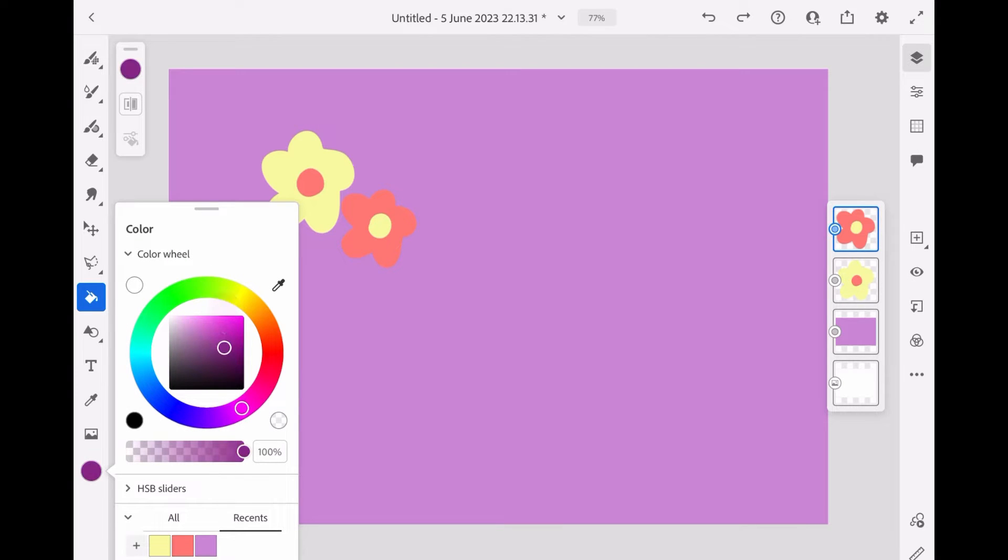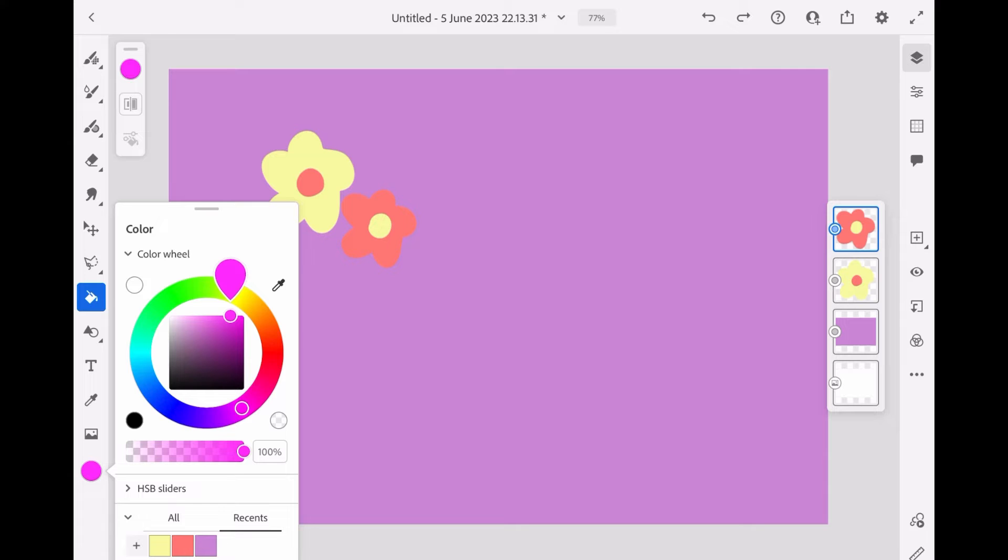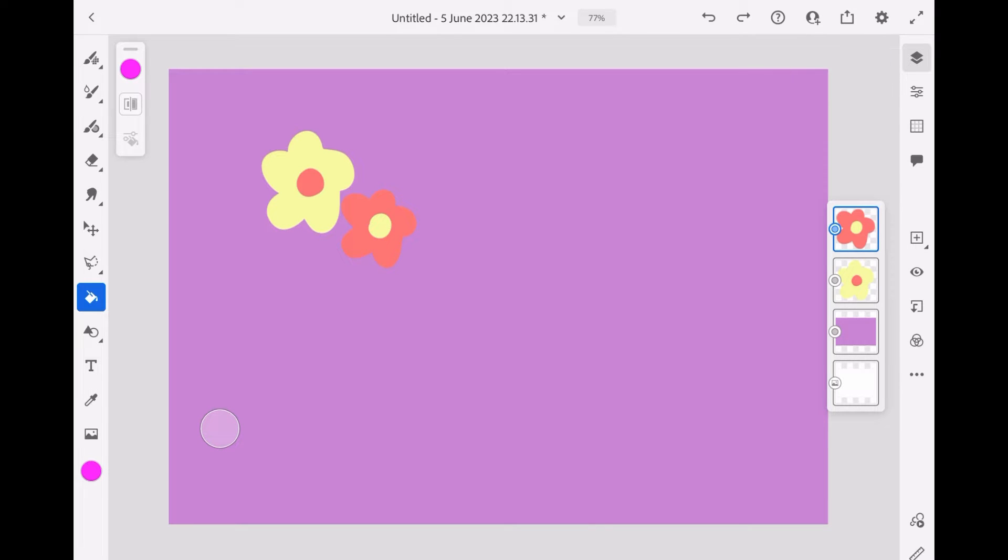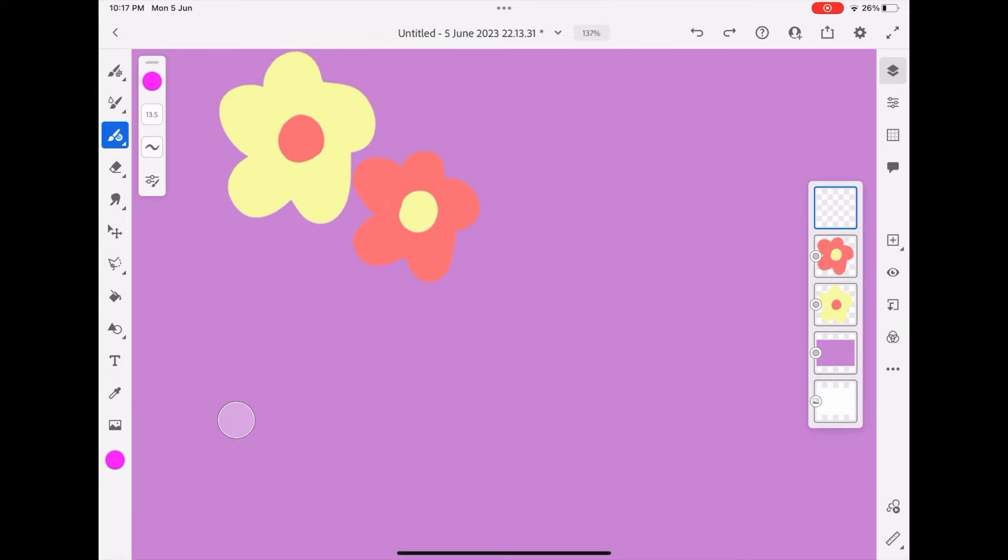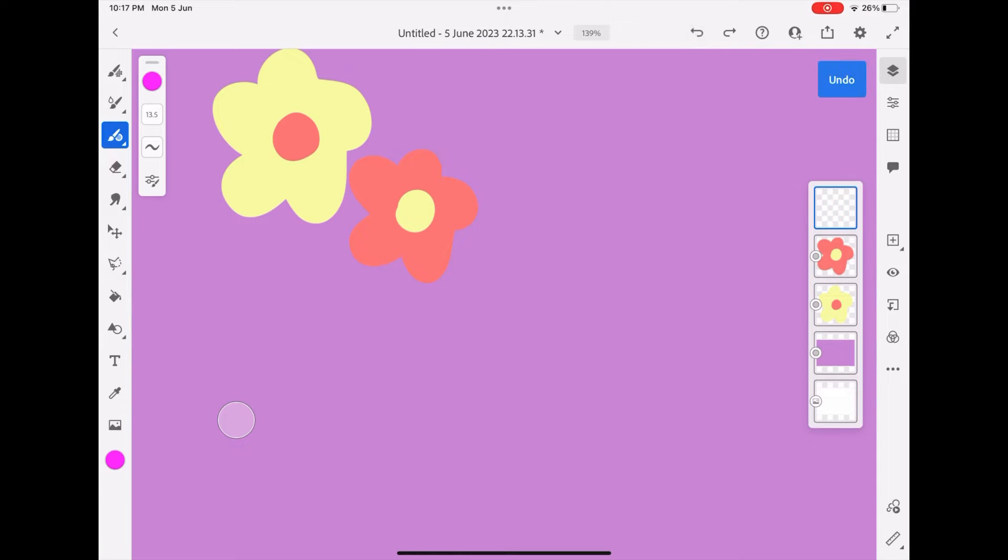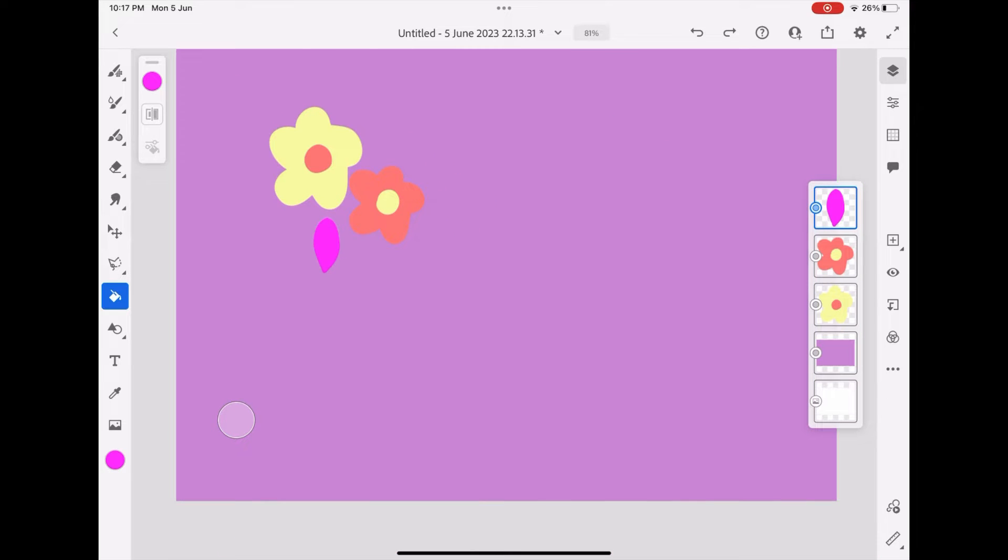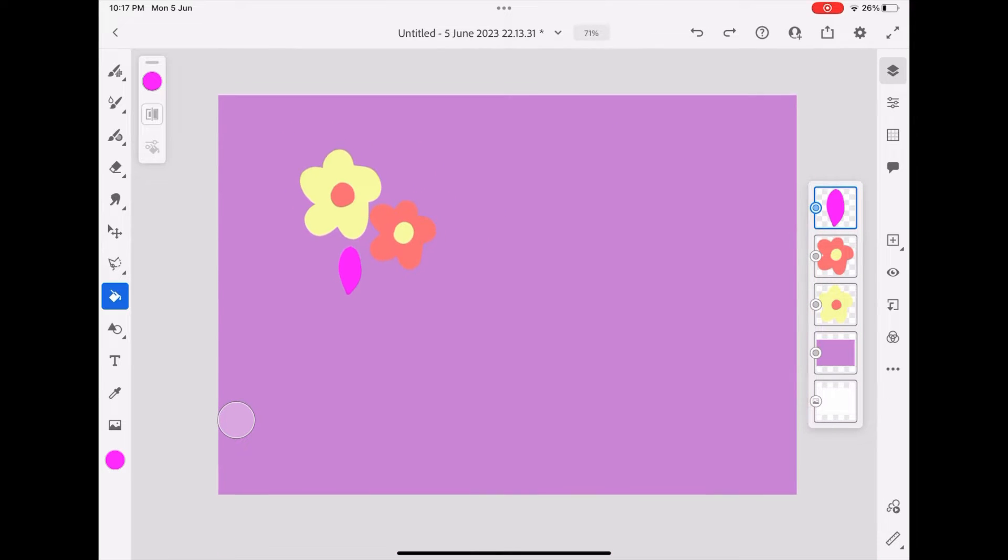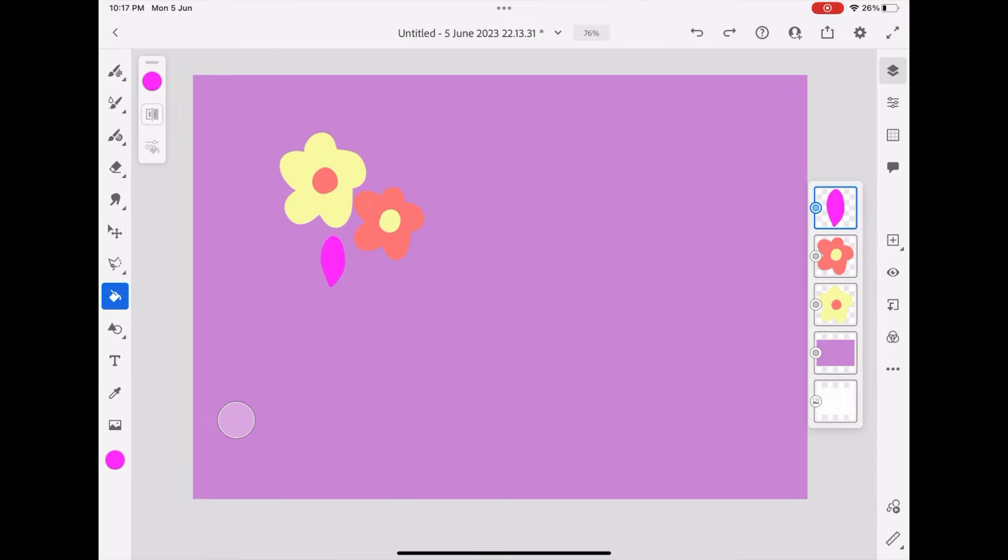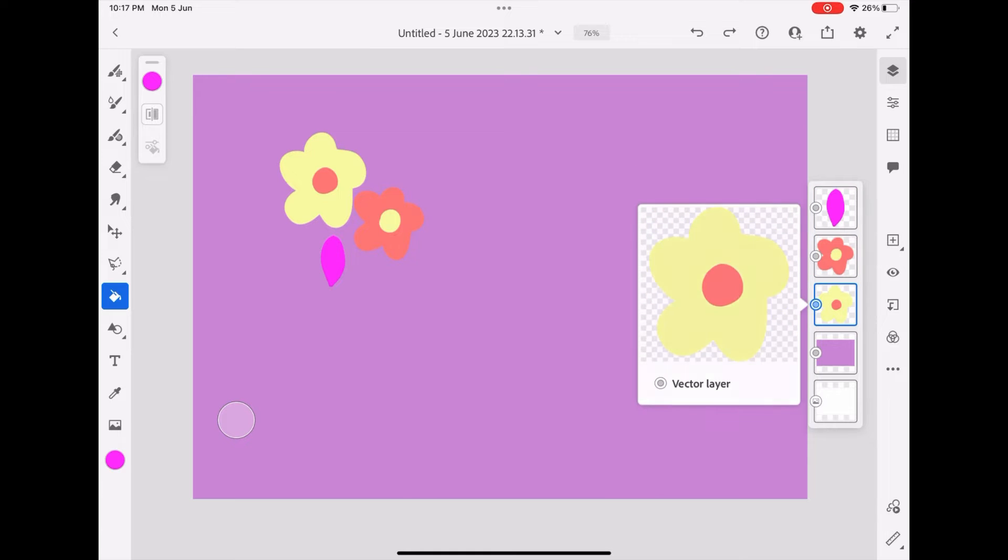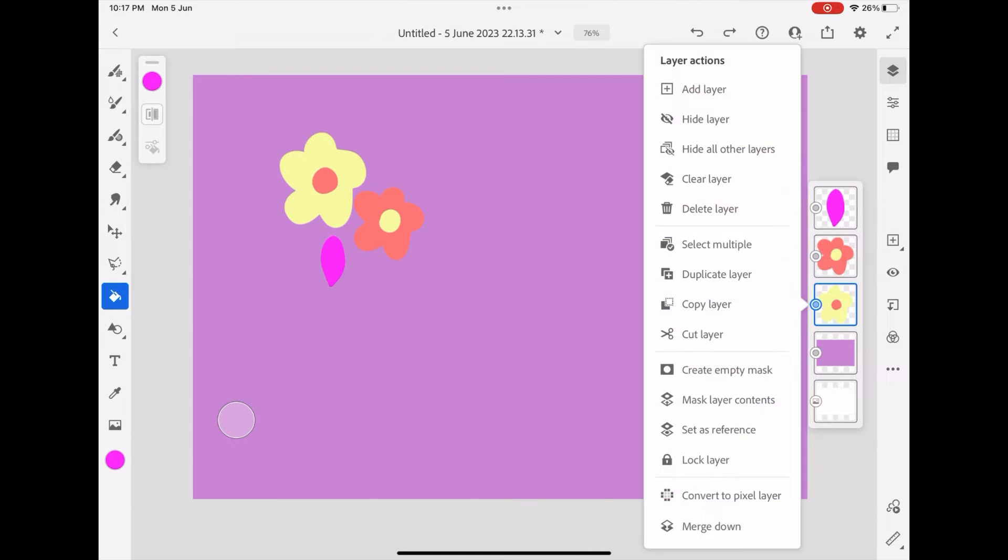Now, I am going to make the leaf on another layer. Sorry, by mistake. And then, fill it with the pink color. Now, my three graphics are ready.